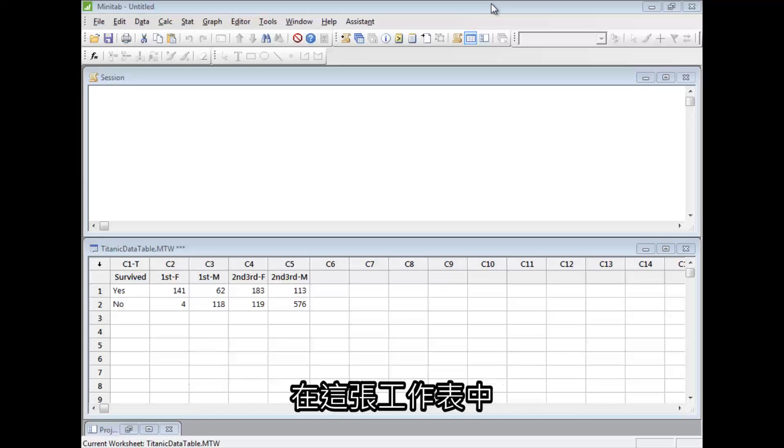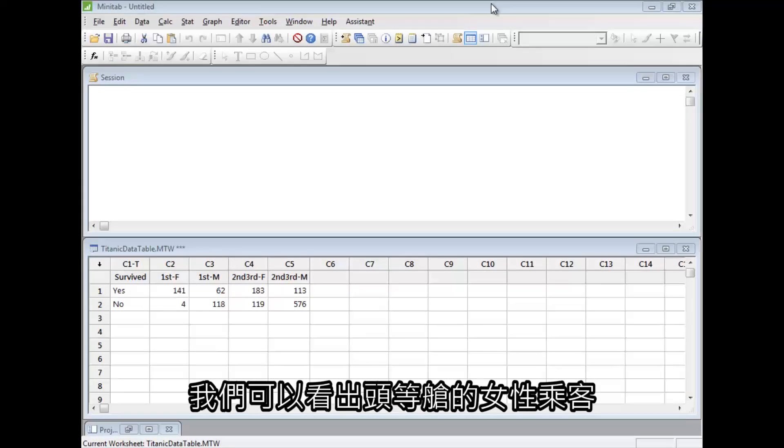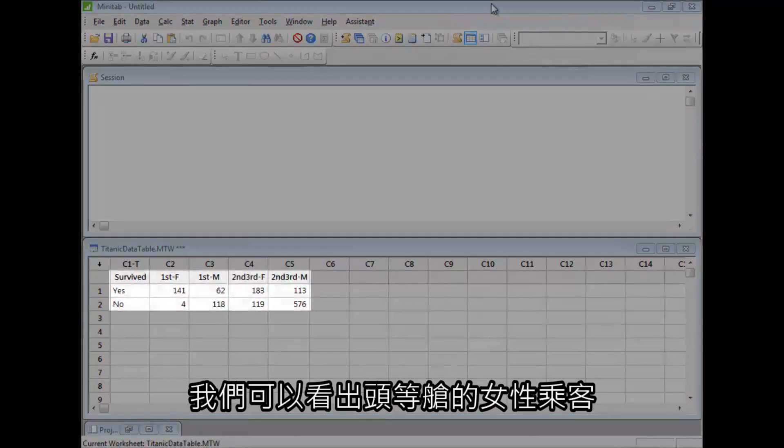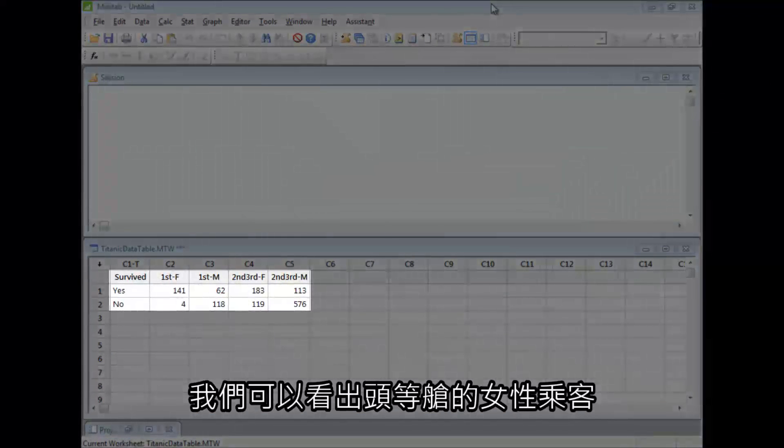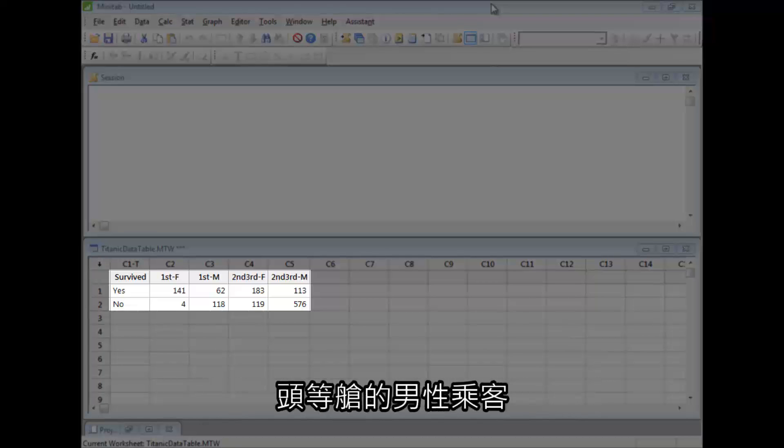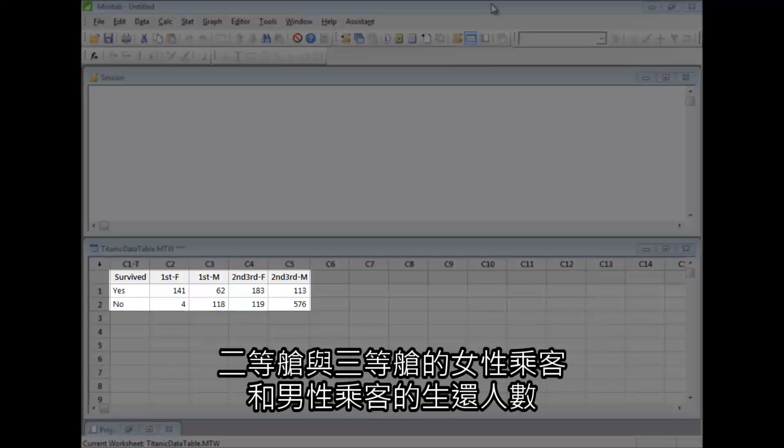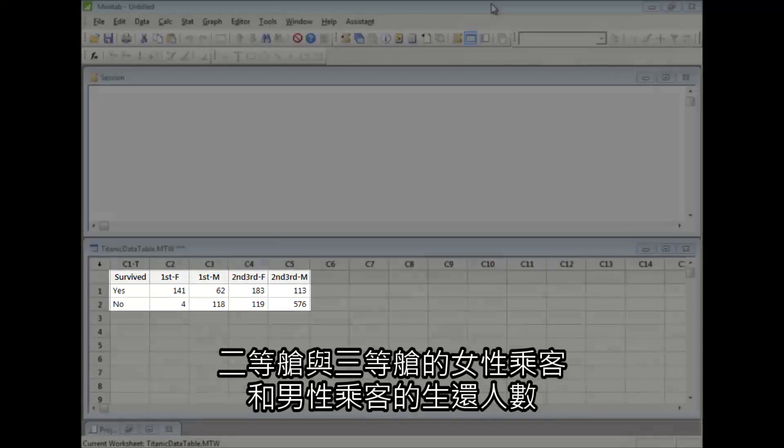In this worksheet, we have the survival counts for first-class female passengers, first-class males, second- and third-class females, and second- and third-class male passengers.